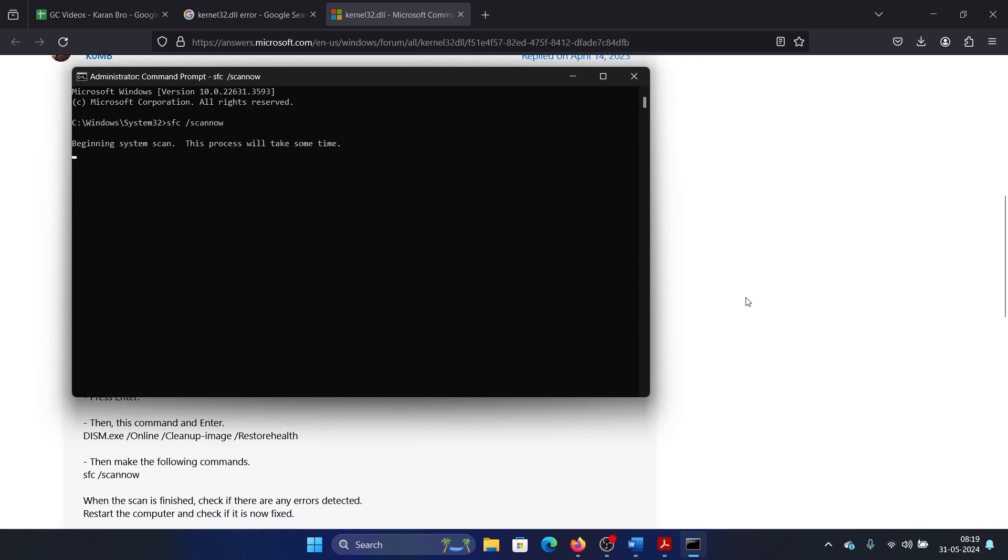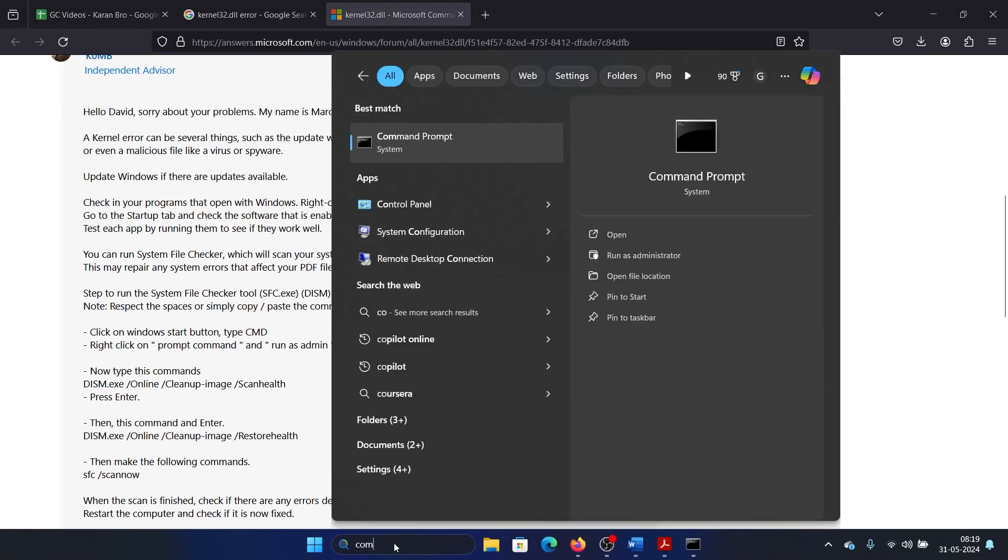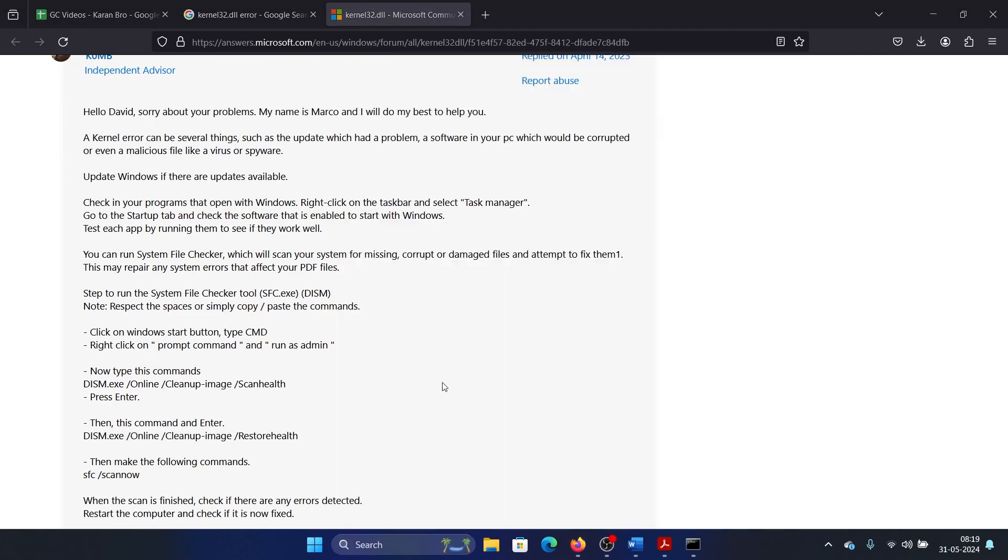Now search for Command Prompt in the Windows search bar and click on Run as Administrator. Type the command: chkdsk space forward slash f space forward slash r, and hit Enter.